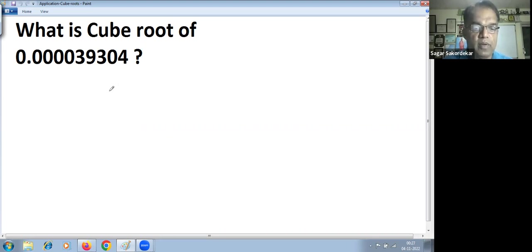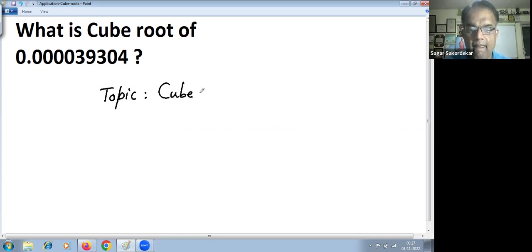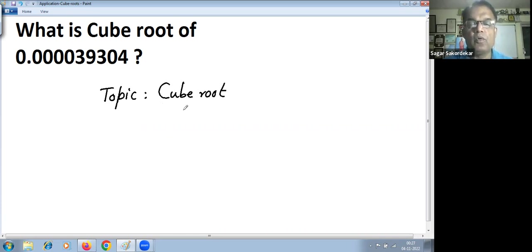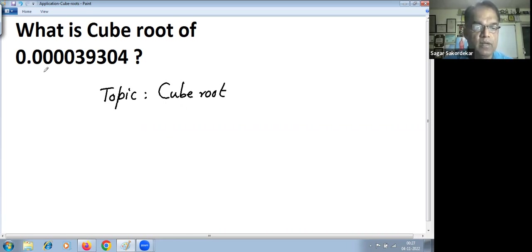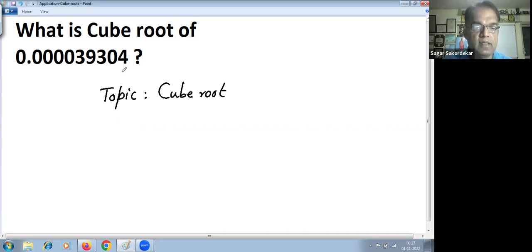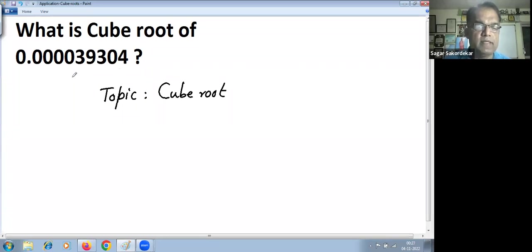The topic we'll use for solving this problem is cube root of four to six digit numbers. This topic is covered in Vedic Maths Part Two. Whenever you have any question with decimal places, just ignore decimal places, solve the problem, and then place the decimal.